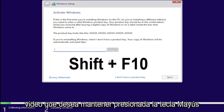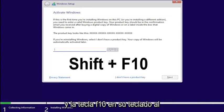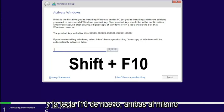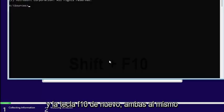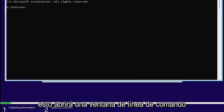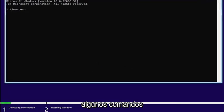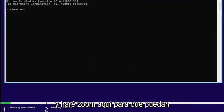You want to hold down the Shift and the F10 key on your keyboard at the same time. So again, Shift and F10 both at the same time. This will open up a command line window where we're going to start typing in some commands.